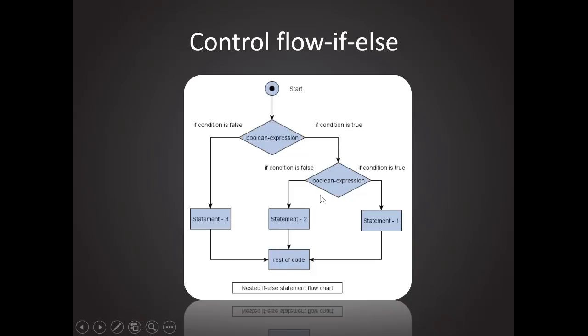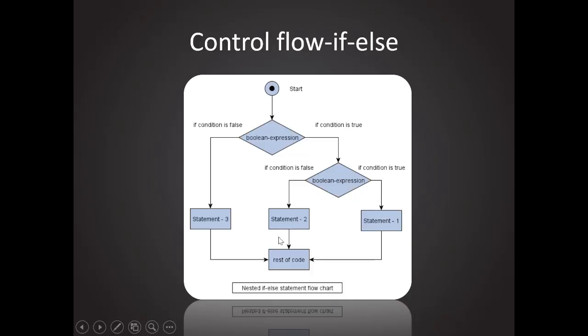And if-else can nest itself, and here we can see there is another Boolean expression over here, and if the condition is true, then go to statement 1. If not, then go to statement 2, and then rest of the code.